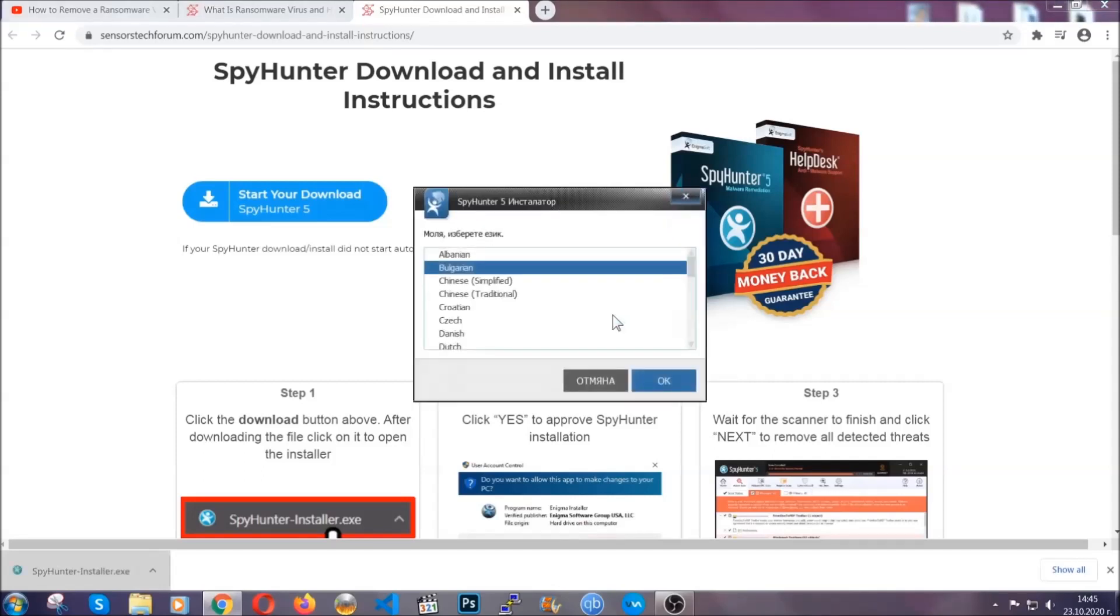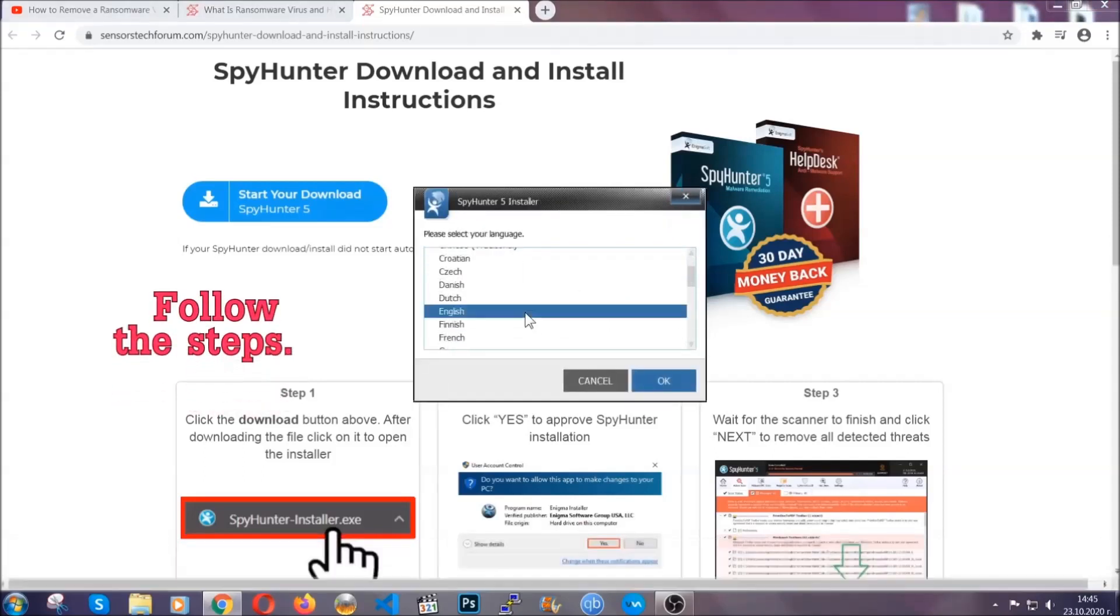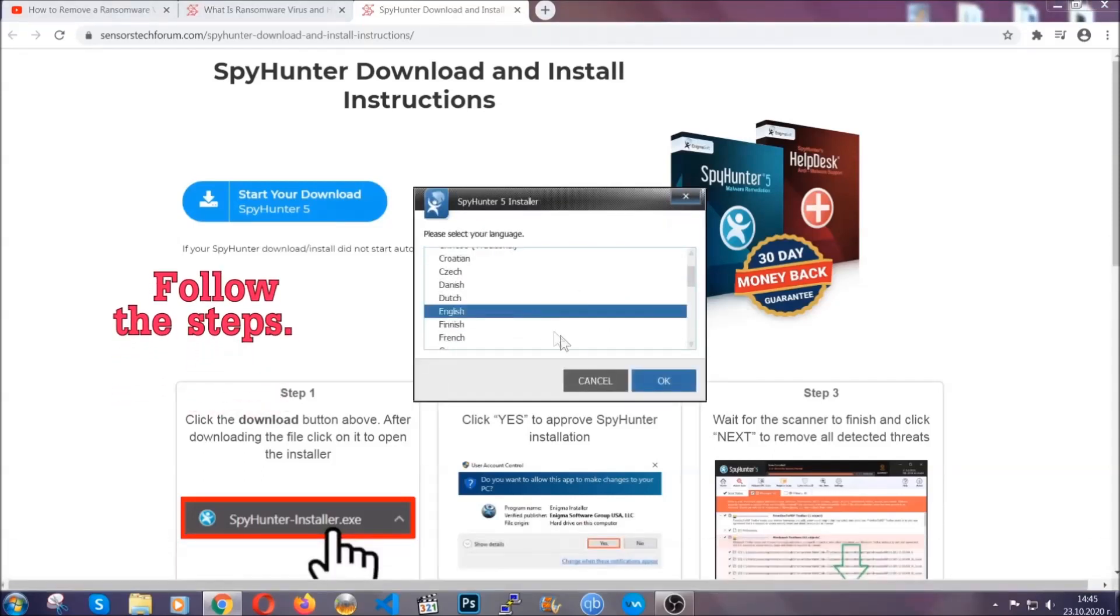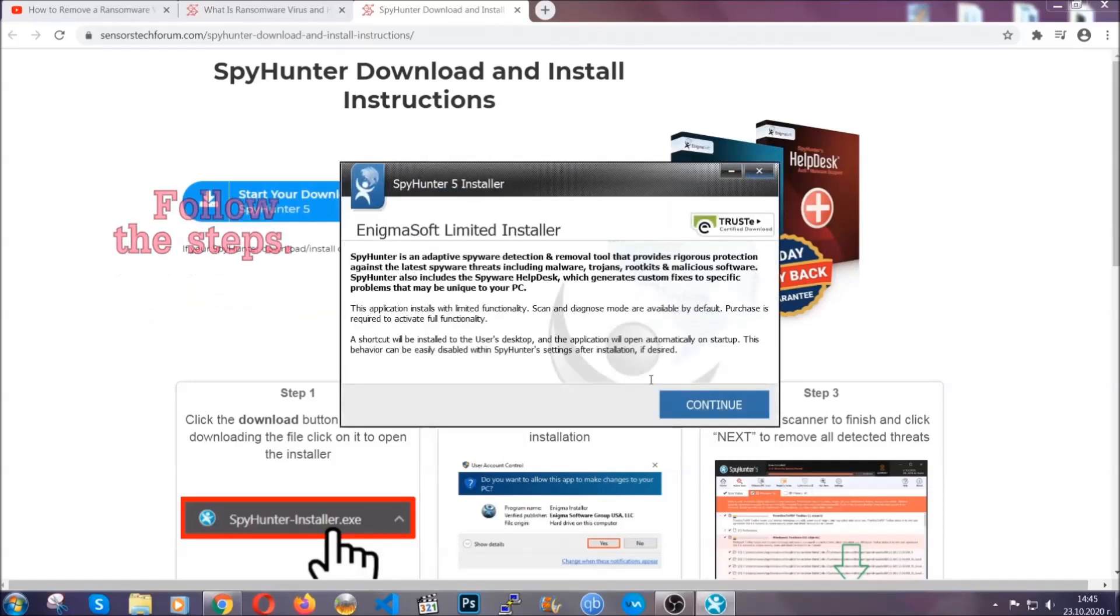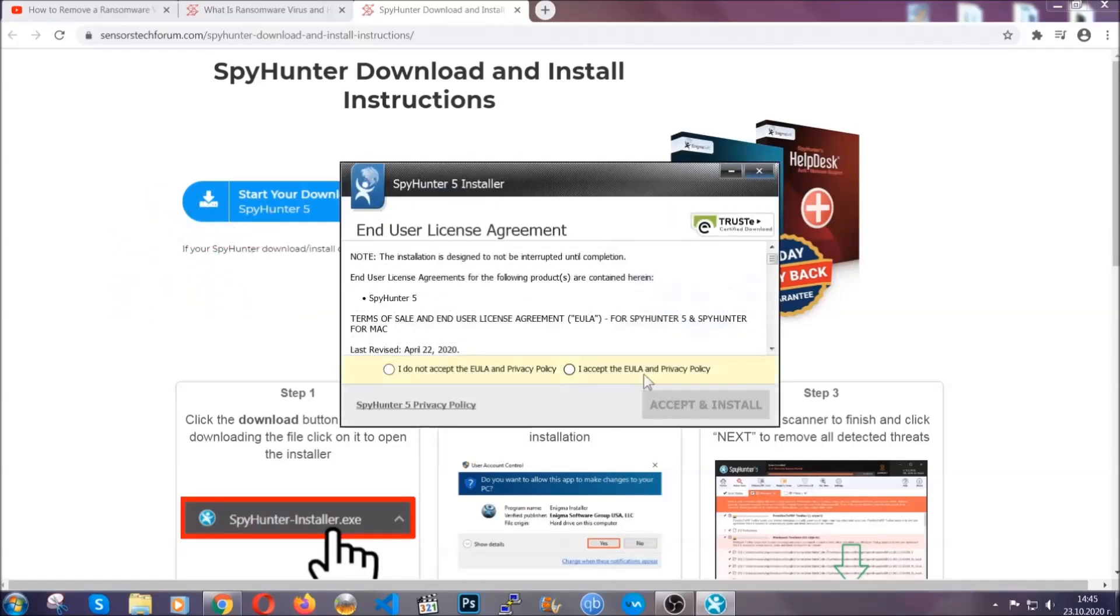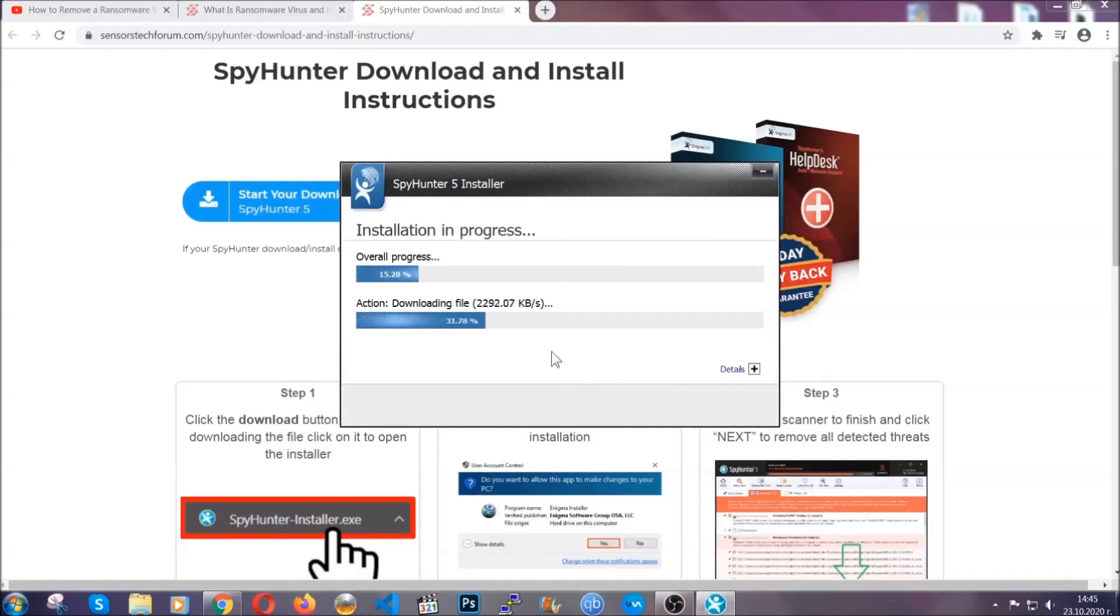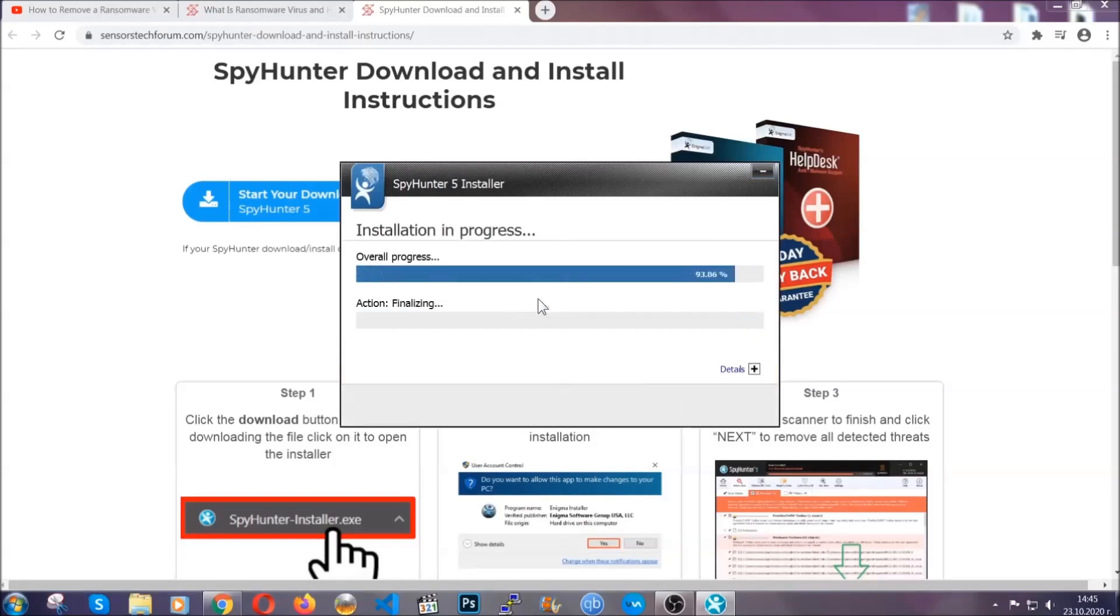It's gonna take you through a language choice and a couple of simple steps that you're gonna have to follow. Simply agree with the terms, accept and install, and installation should take one or two minutes depending on your computer.